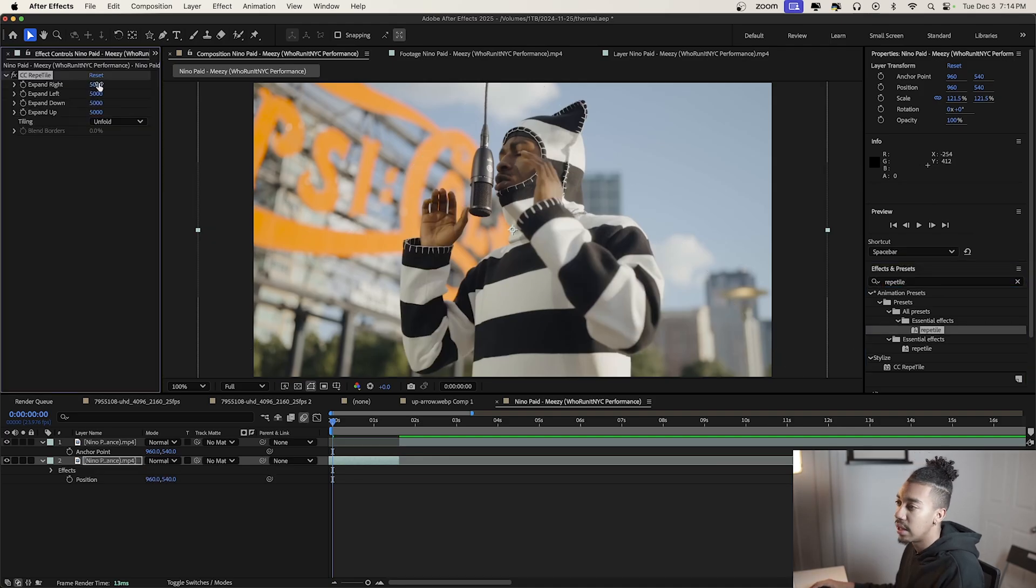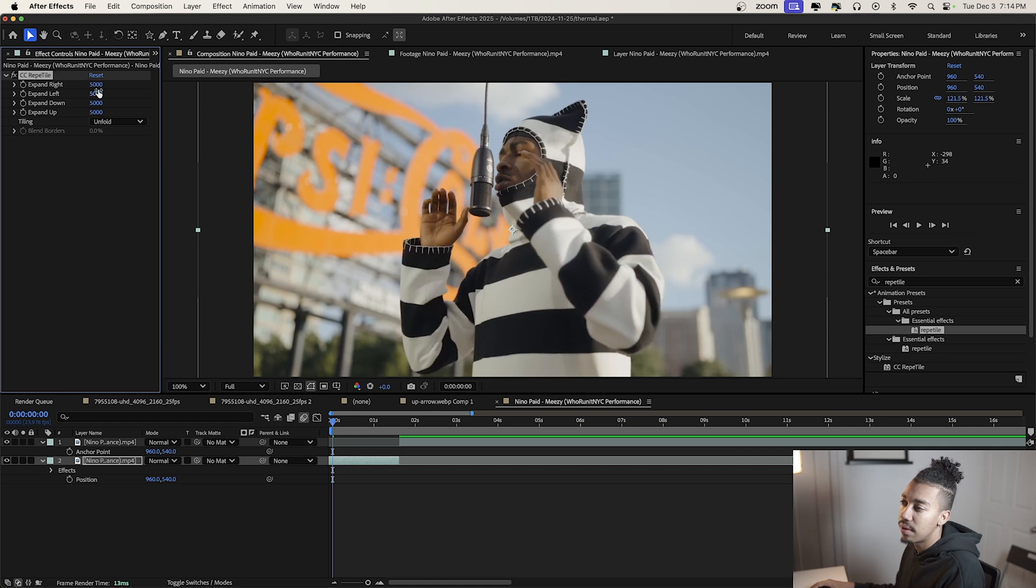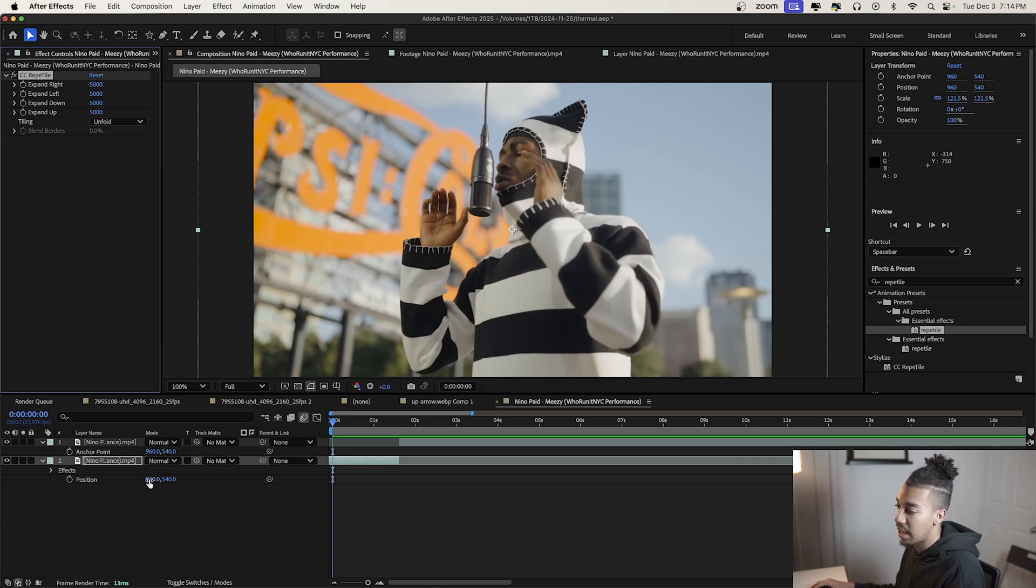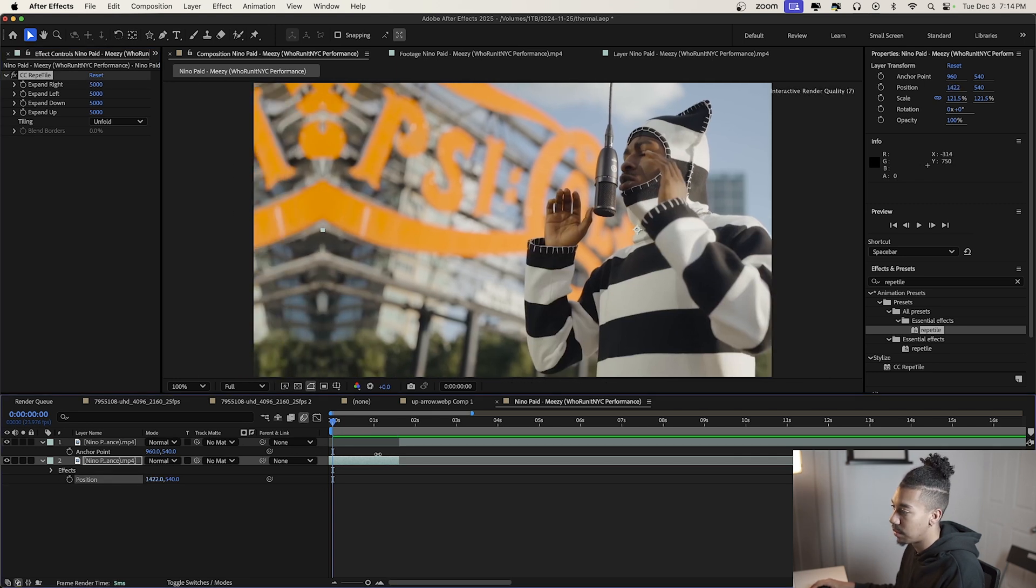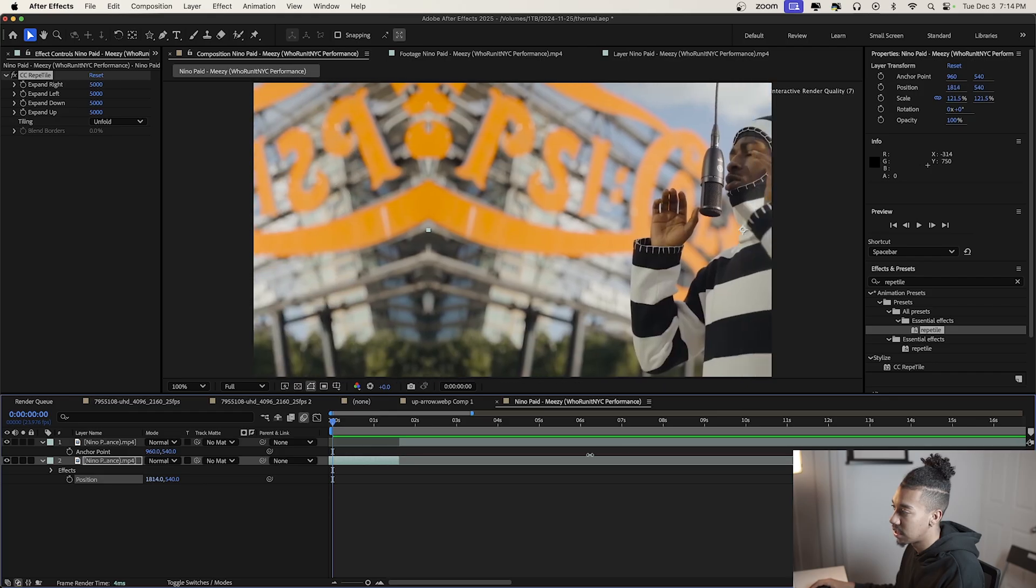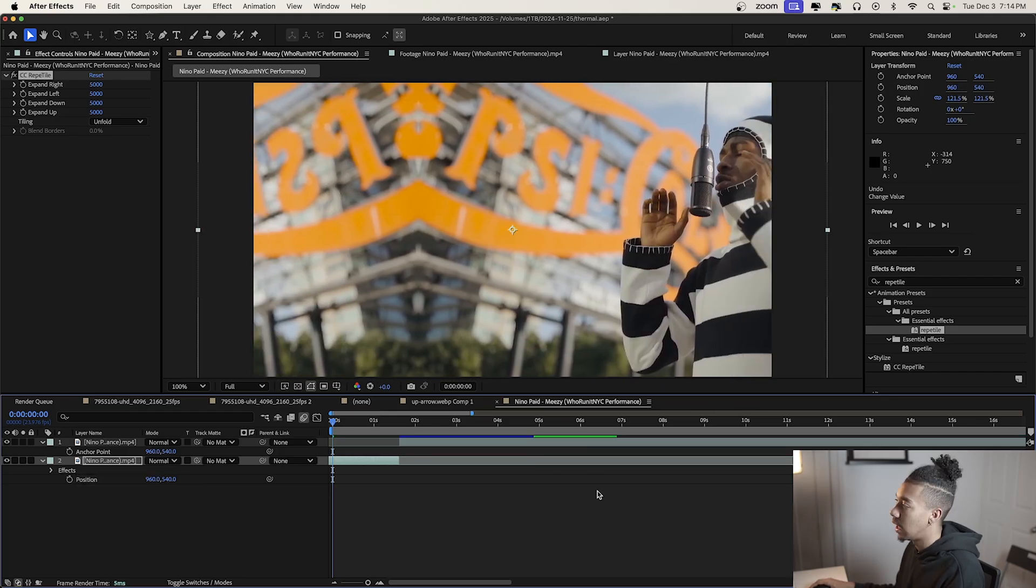You can expand these so you don't get black borders when we move the image. It becomes a mirror instead. Let's paste this onto both clips.